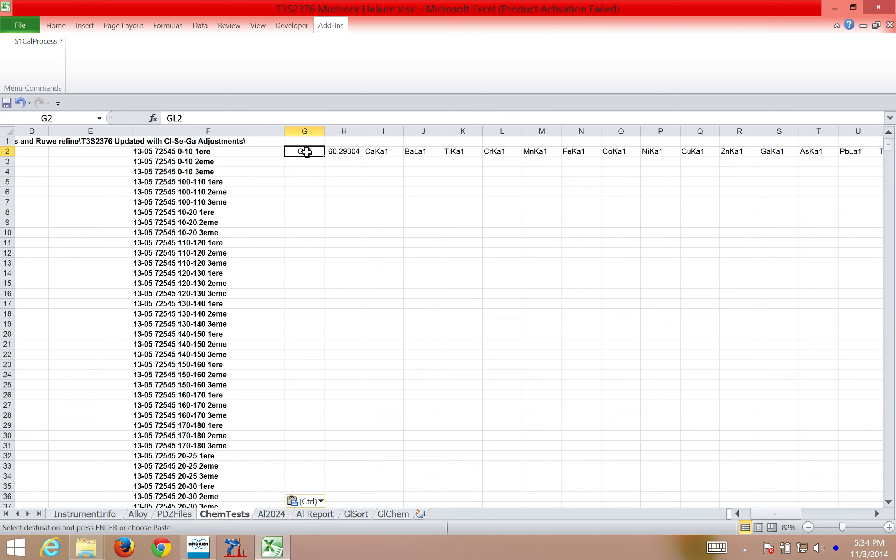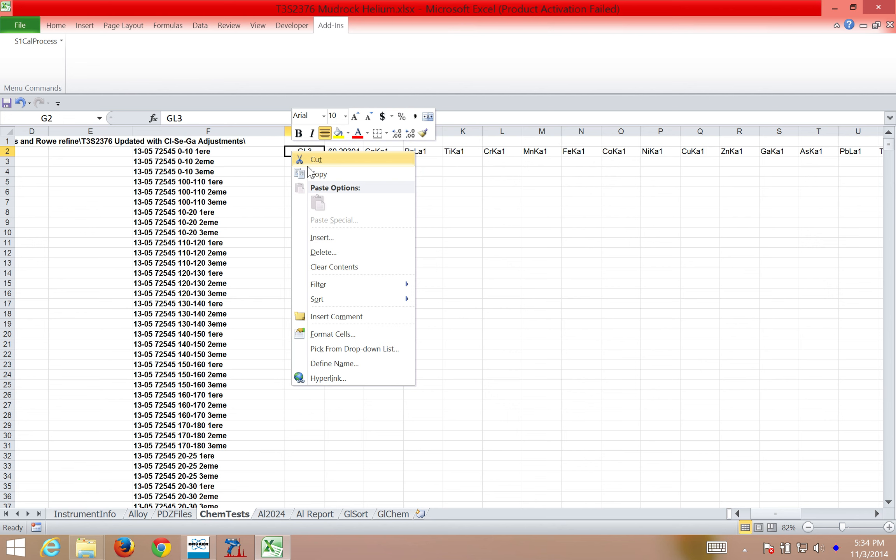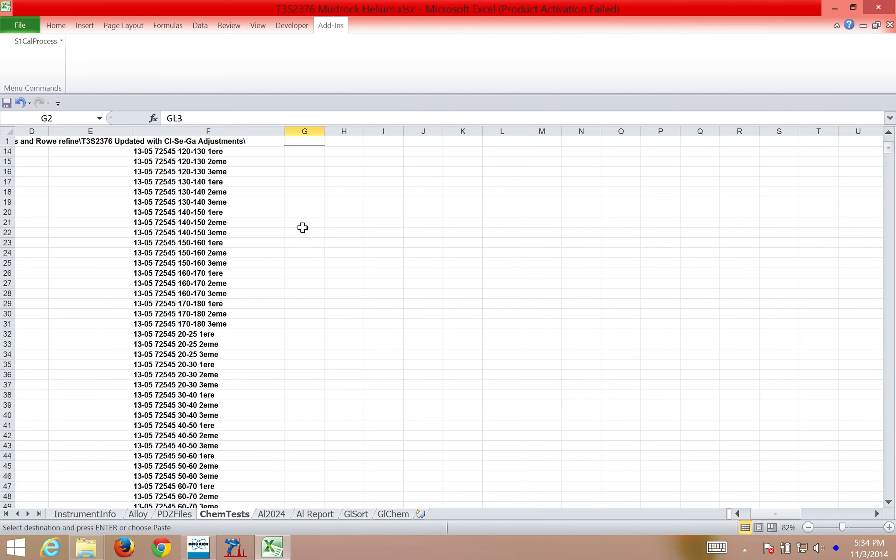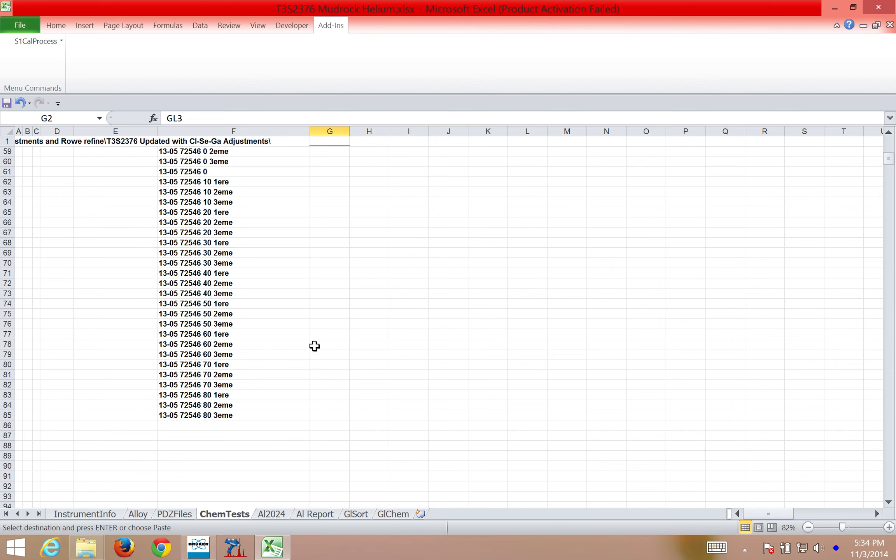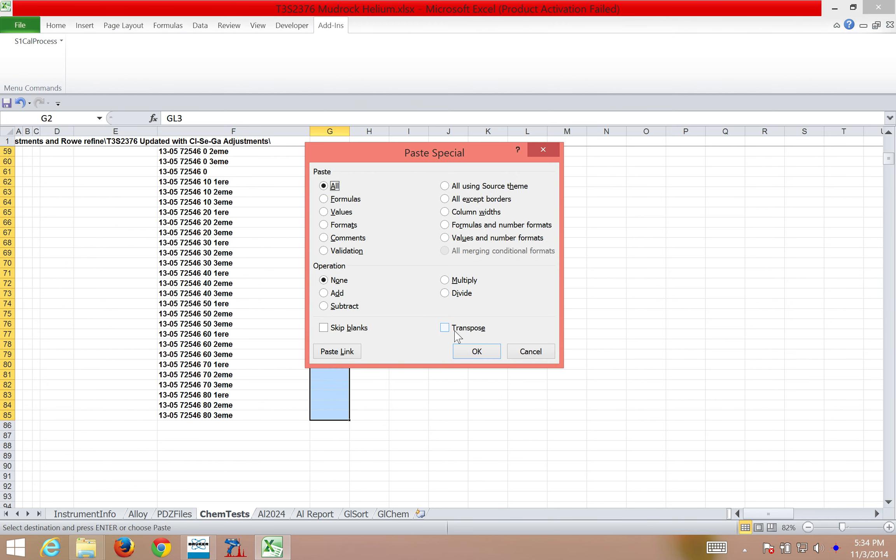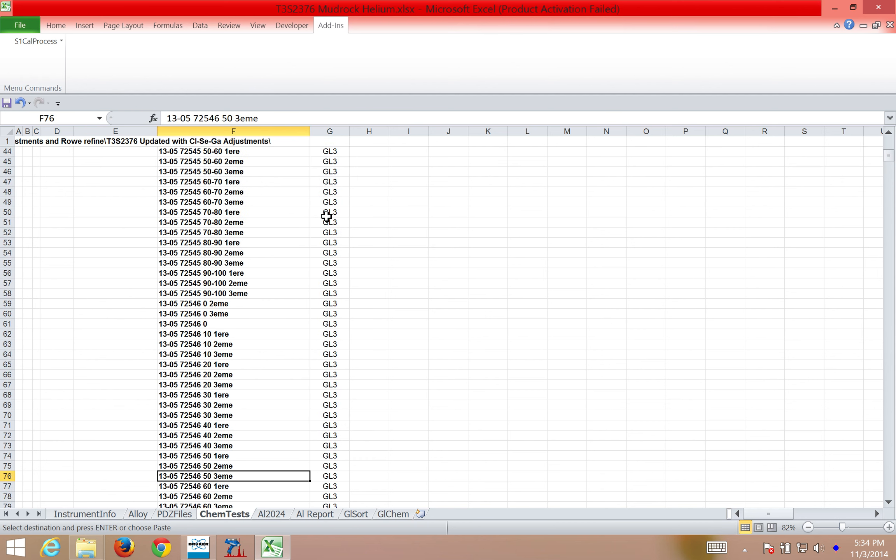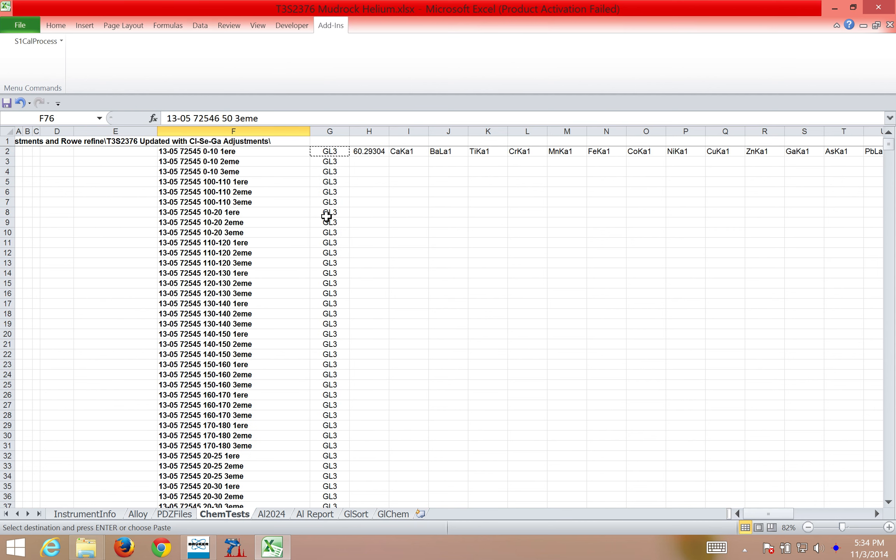Next, I'm going to select GL3, which is the calibration file. Your calibration file name refers to a specific set of accumulation conditions. In this case, GL3 stands for Genial Linear Chemistry 3, and this is the calibration file I created for helium data. I'm going to copy that, and I'm going to paste it here, so that way each spectra has a calibration file associated with it.